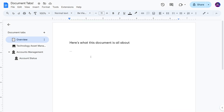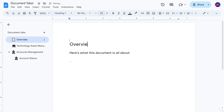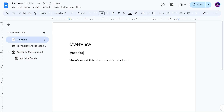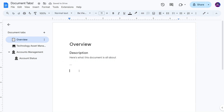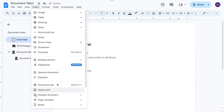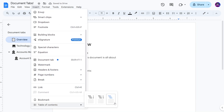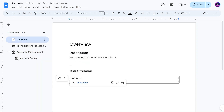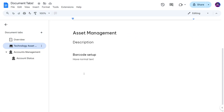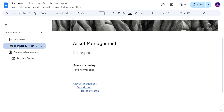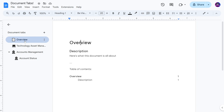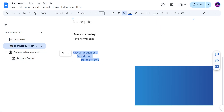A couple of things I've noted as limitations: if you're in the overview and you insert a table of contents, it only works for each individual tab. So the table of contents I insert here is just for this tab. If I go to another tab, it won't show the other tabs' contents — the table of contents is scoped to whichever tab you're currently in.